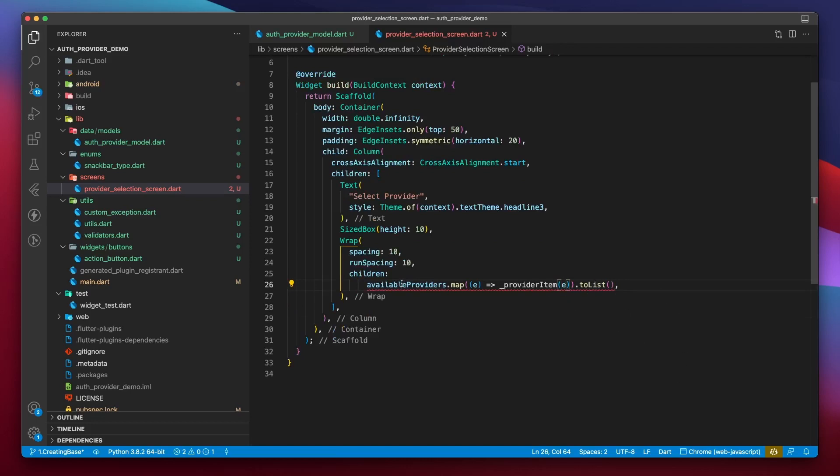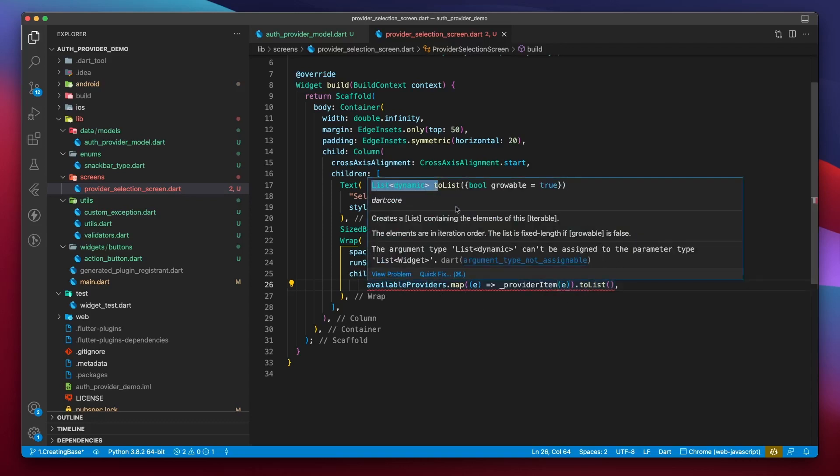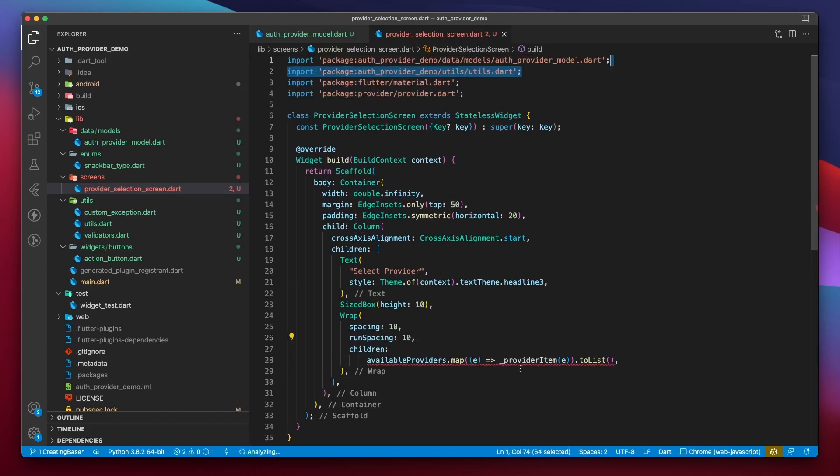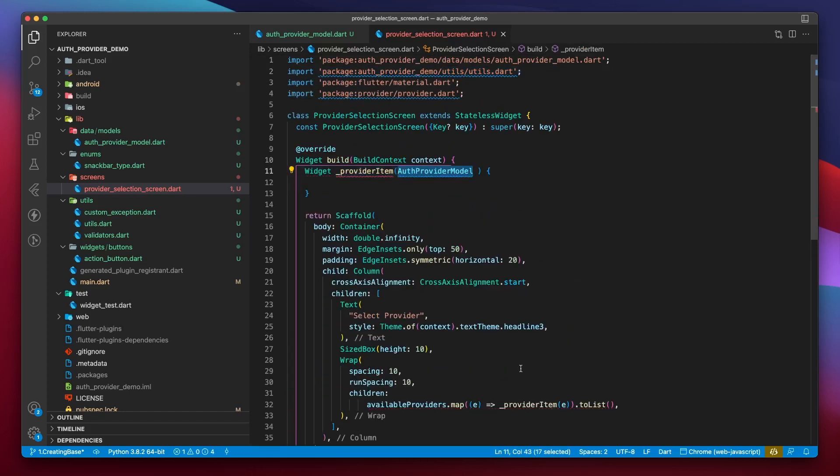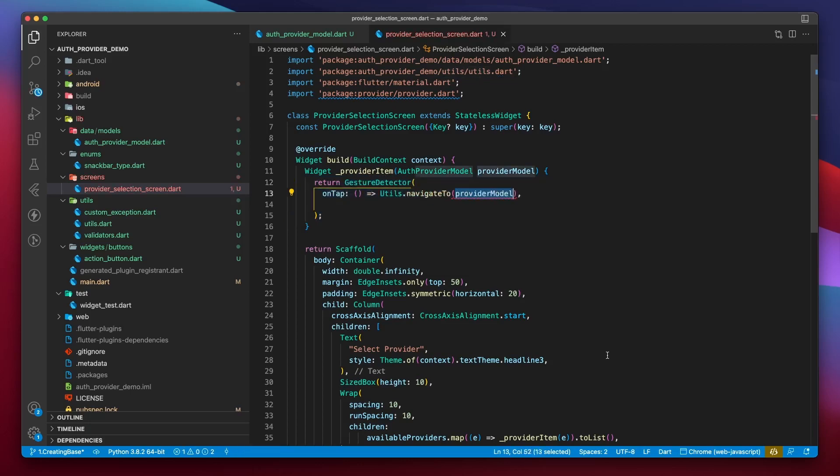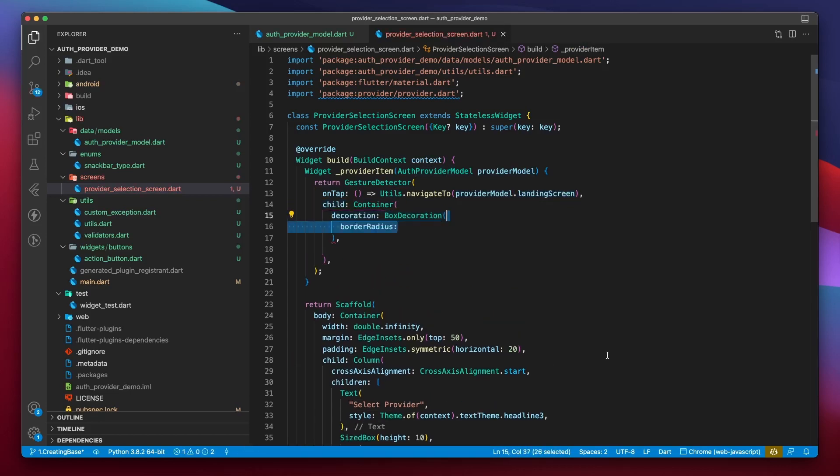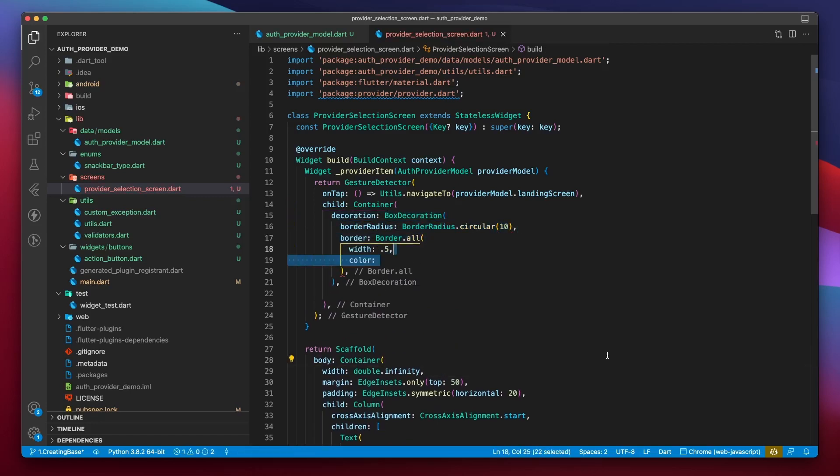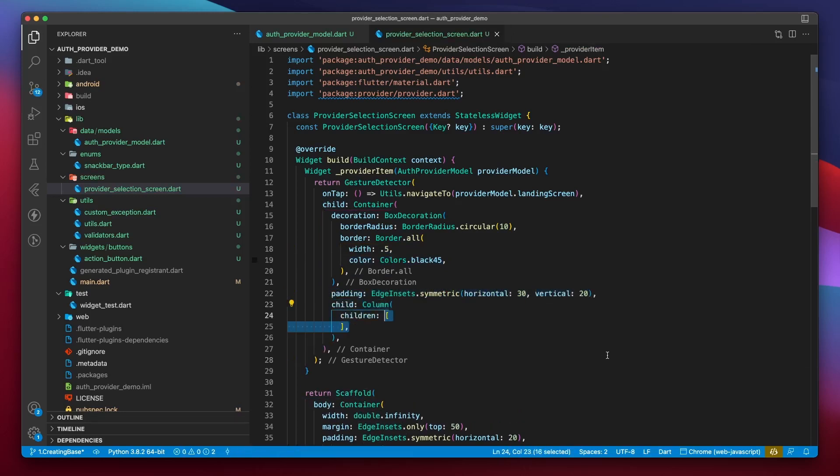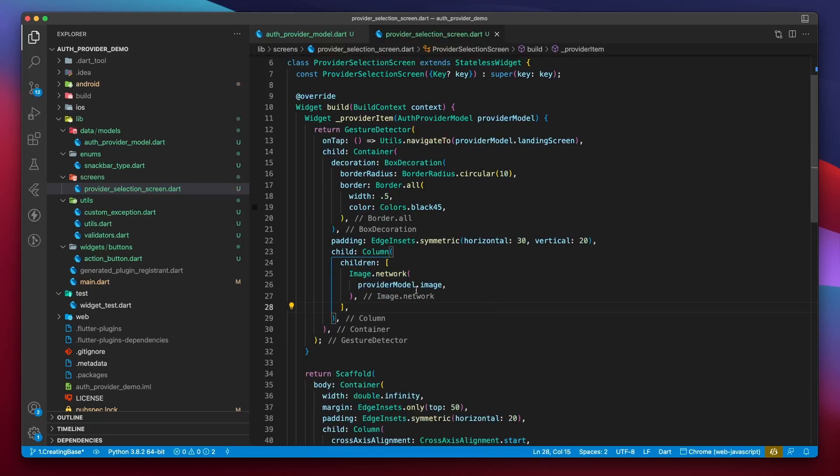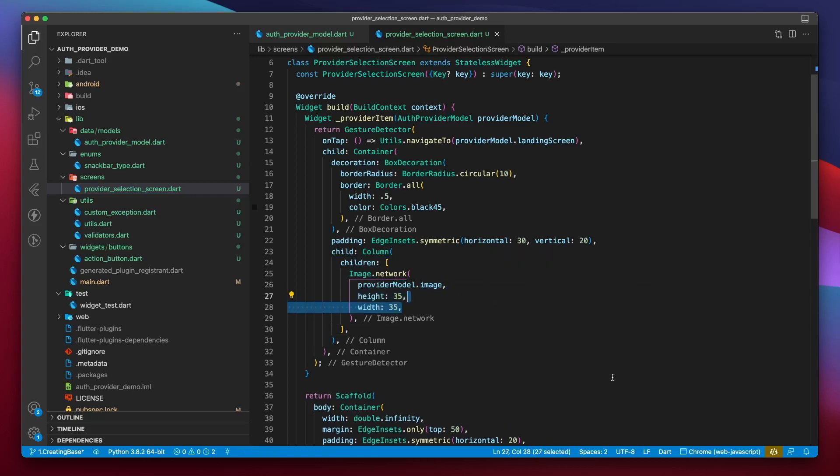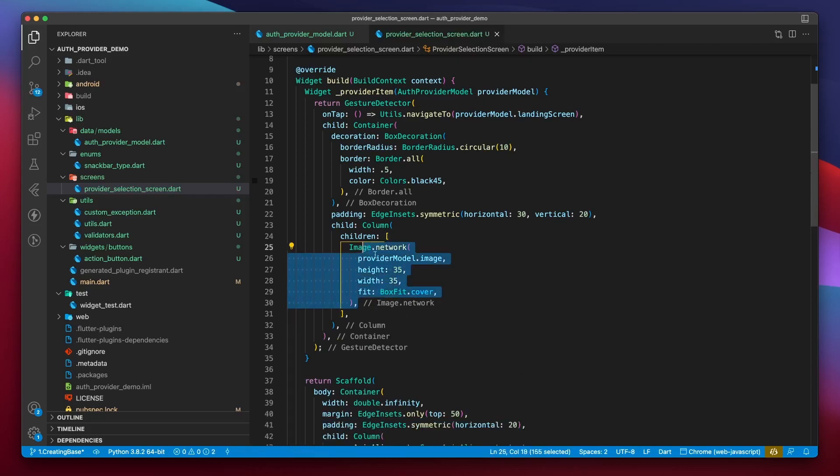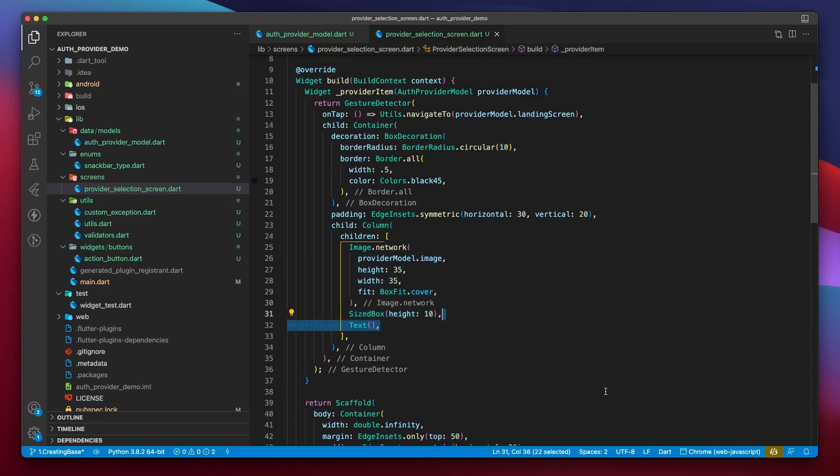Using this statement, we have converted a list of auth provider models into a list of widgets suitable for the children parameter of the wrap widget. Let's create provider item function. It will return a widget, and in the parameter, it will take an auth provider model. We'll start by returning a gesture detector. And on tap, we'll call utils.navigate to provider model.landing. Let's pass a container to the gesture detector. Decorate it with a border radius of 10 units and border of 0.5 width. Let's also make it colorful and give it some padding. Inside the container, we'll pass a column, and the first child of this column is going to be an image.network widget, which will take provider model.image to display the image of the auth provider that we are looping over. I'll give it some height and width and a fit of type cover to allow the image to expand as much as it wants within the provided constraints. Secondly, I'll create a text widget, pass it provider.name, and we don't even need to style it.